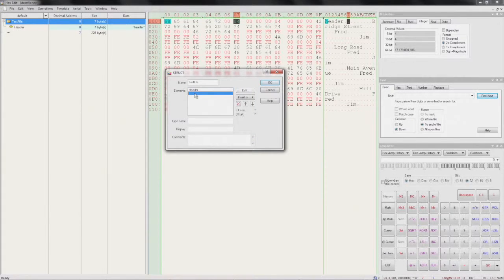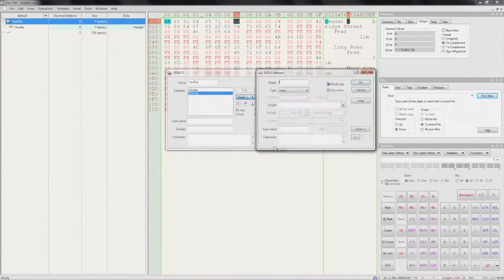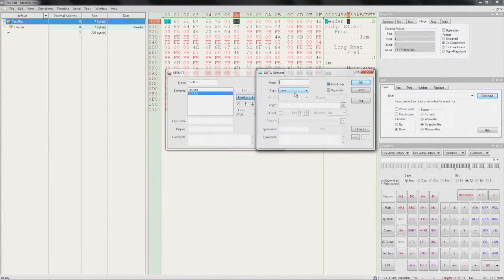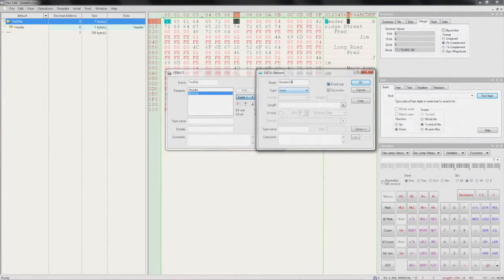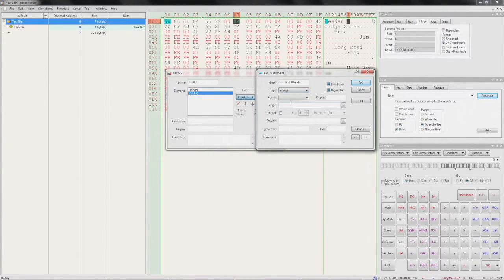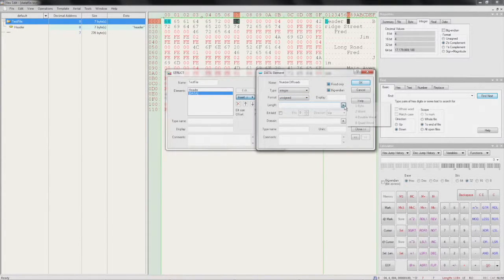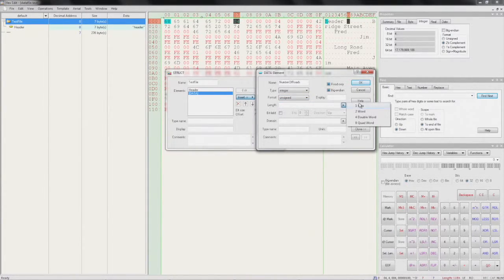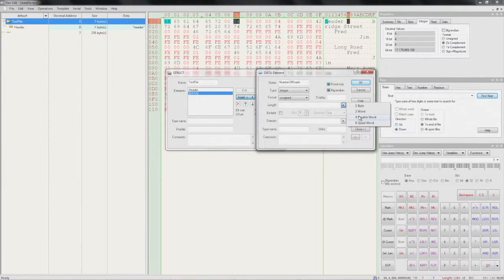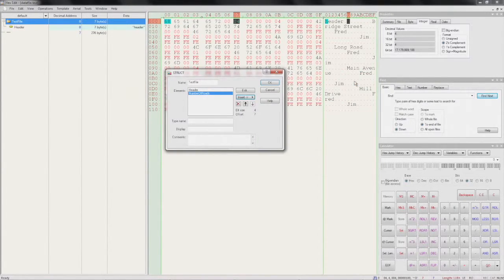So let's insert a new data entry. We'll call it 'number of roads'. It is of type integer. The format is unsigned and the length is 4. OK.